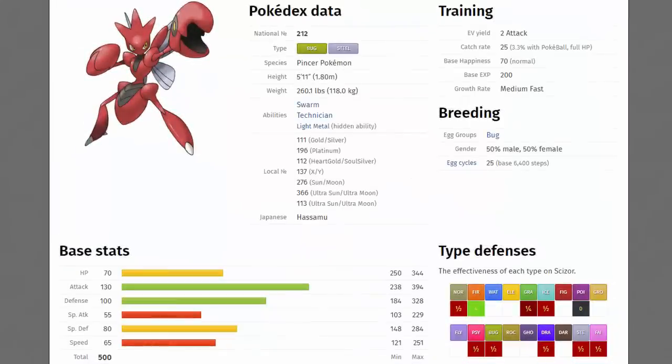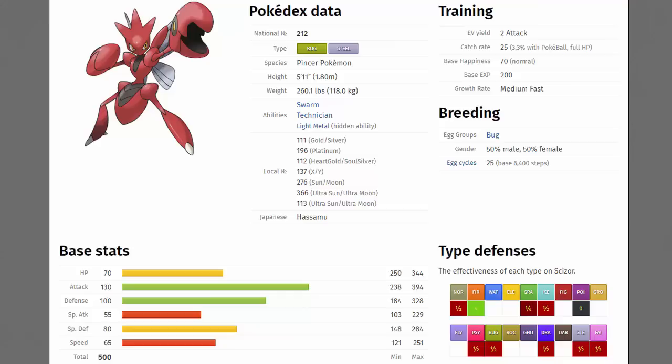Starting things off and claiming the number five spot in today's top five video is Scizor. Scizor is a Bug/Steel type Pokemon which is a very nice typing because it is only weak to Fire type attacks. Yes it's four times weak to them but only having one weakness is very nice. Not only that though, it's also resistant to Normal, Grass by four, Ice, immune to Poison, resistant to Psychic, Bug, Dragon, Steel and Fairy as well, which is a very nice trade-off in my opinion.